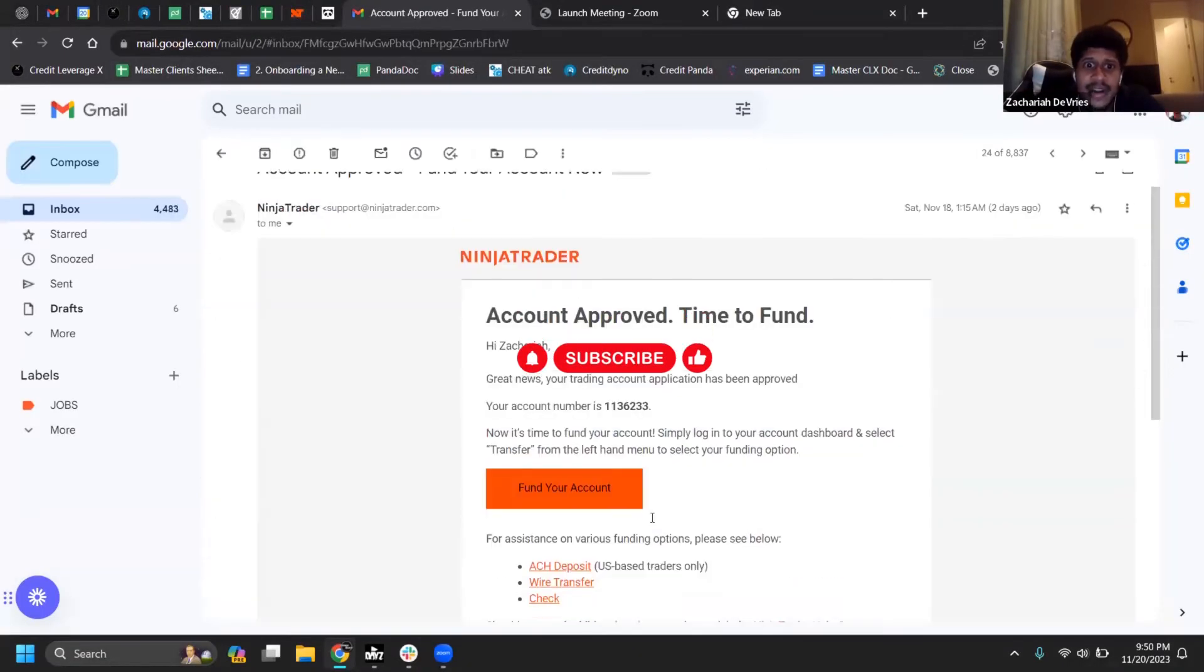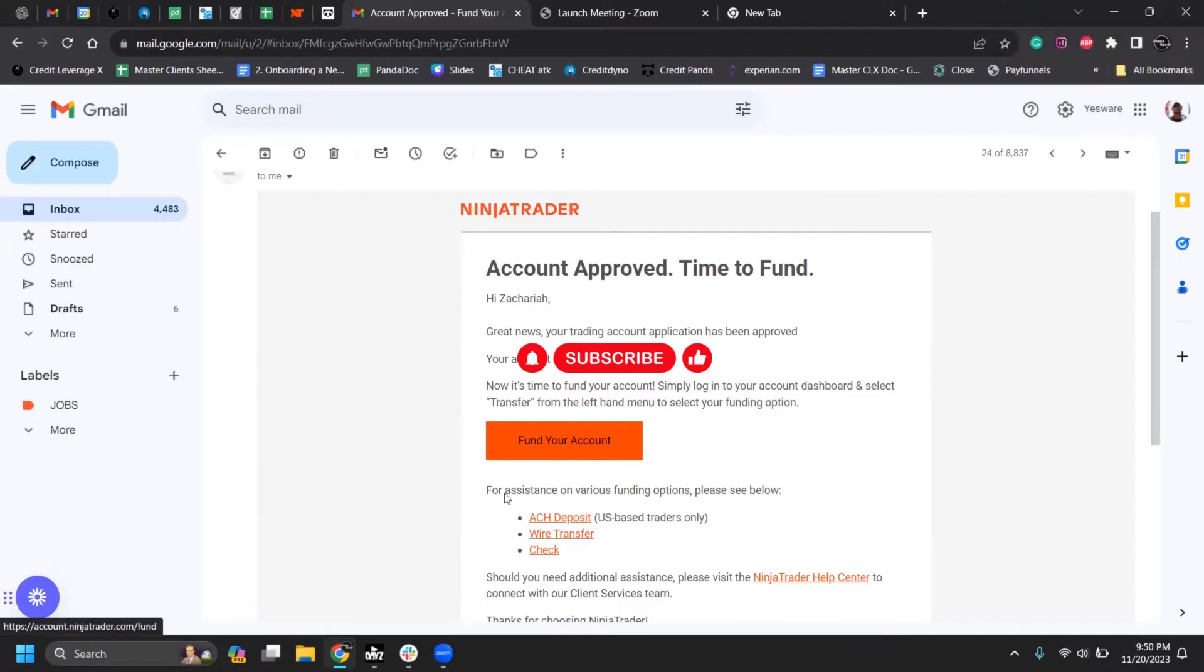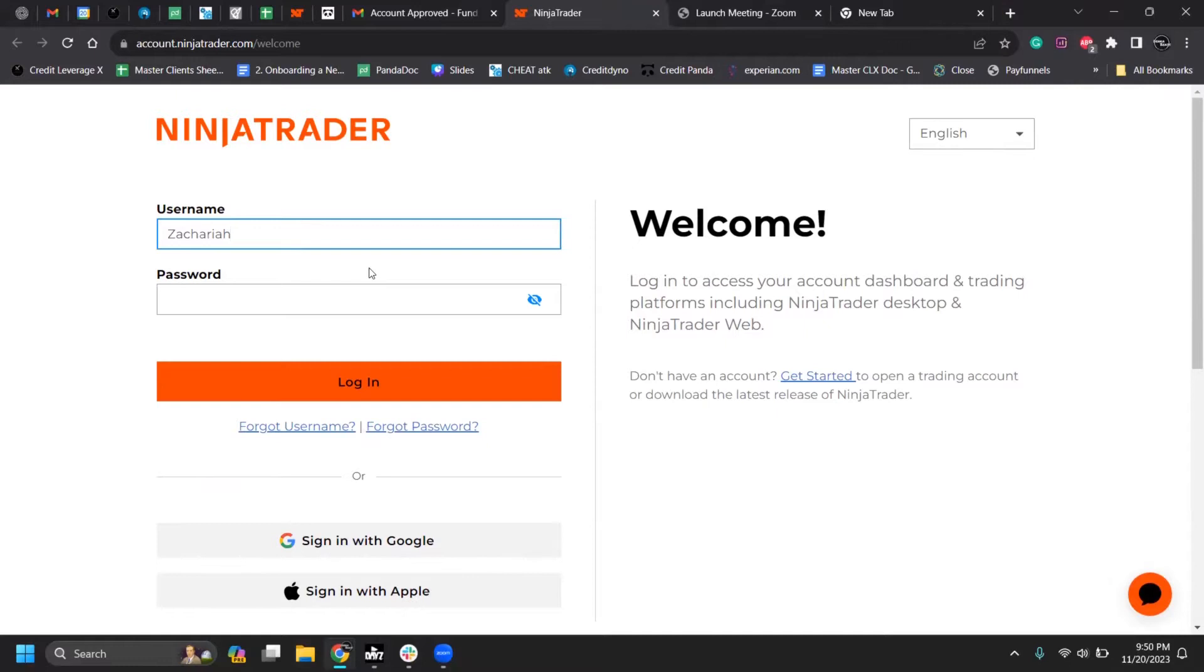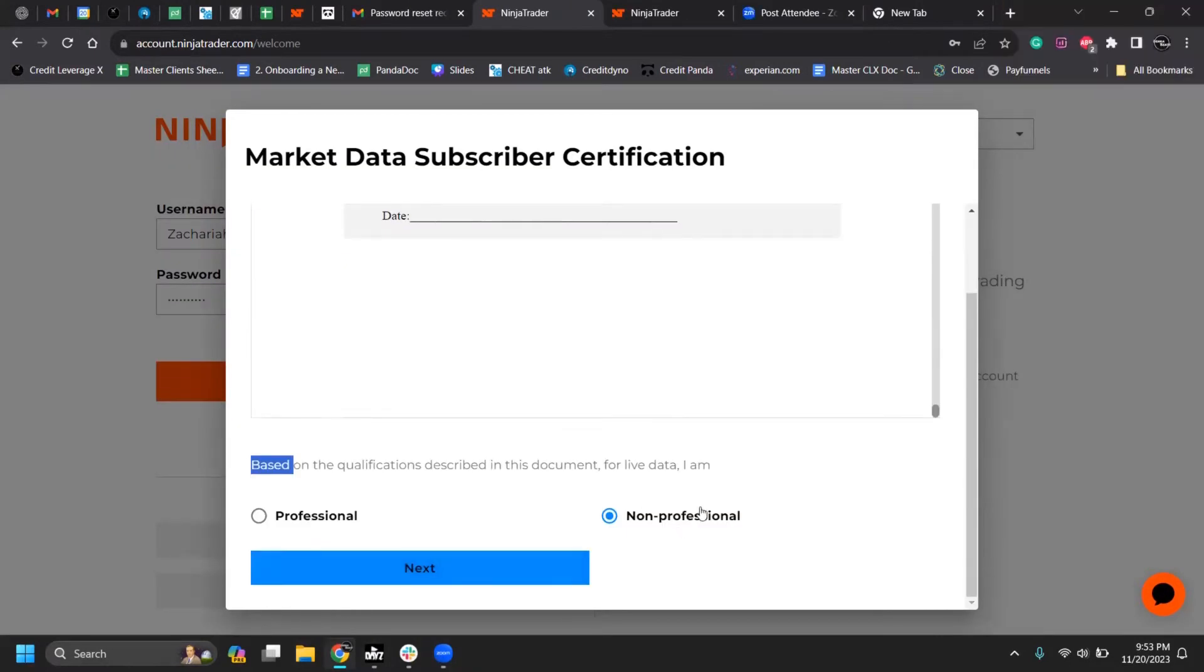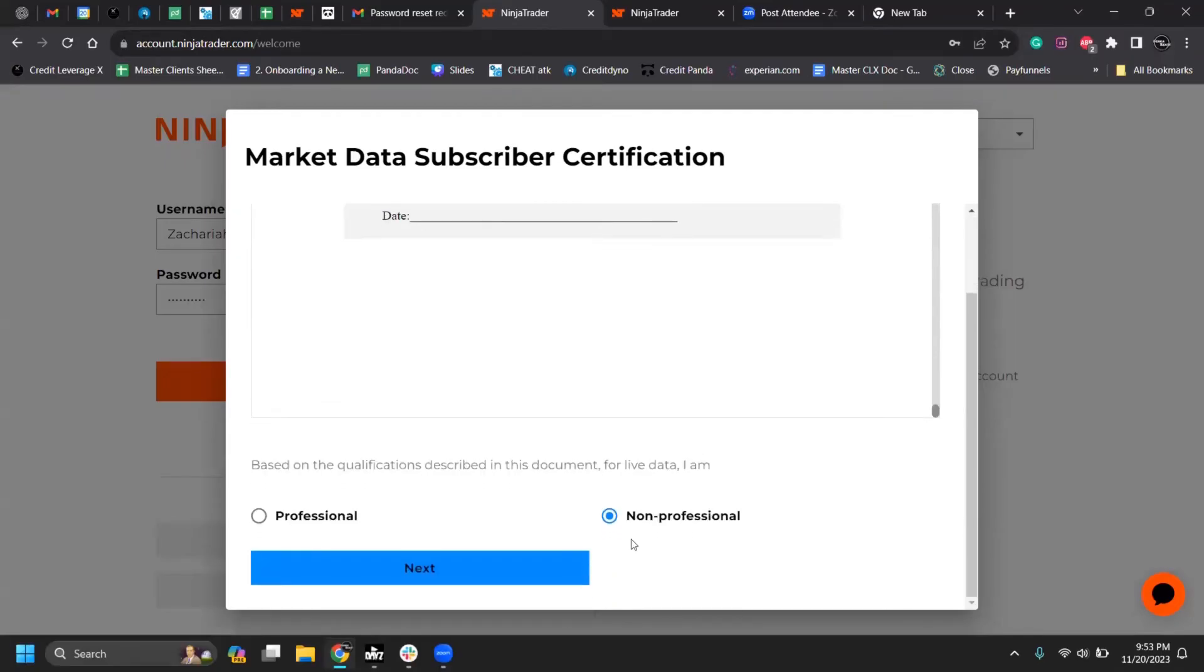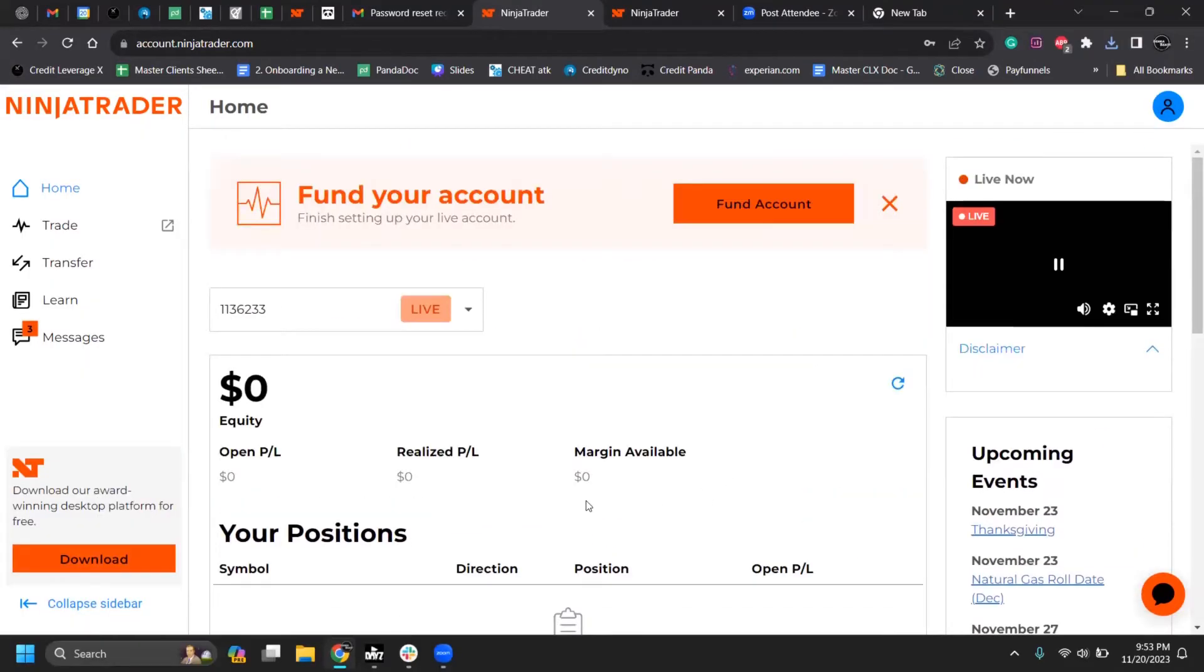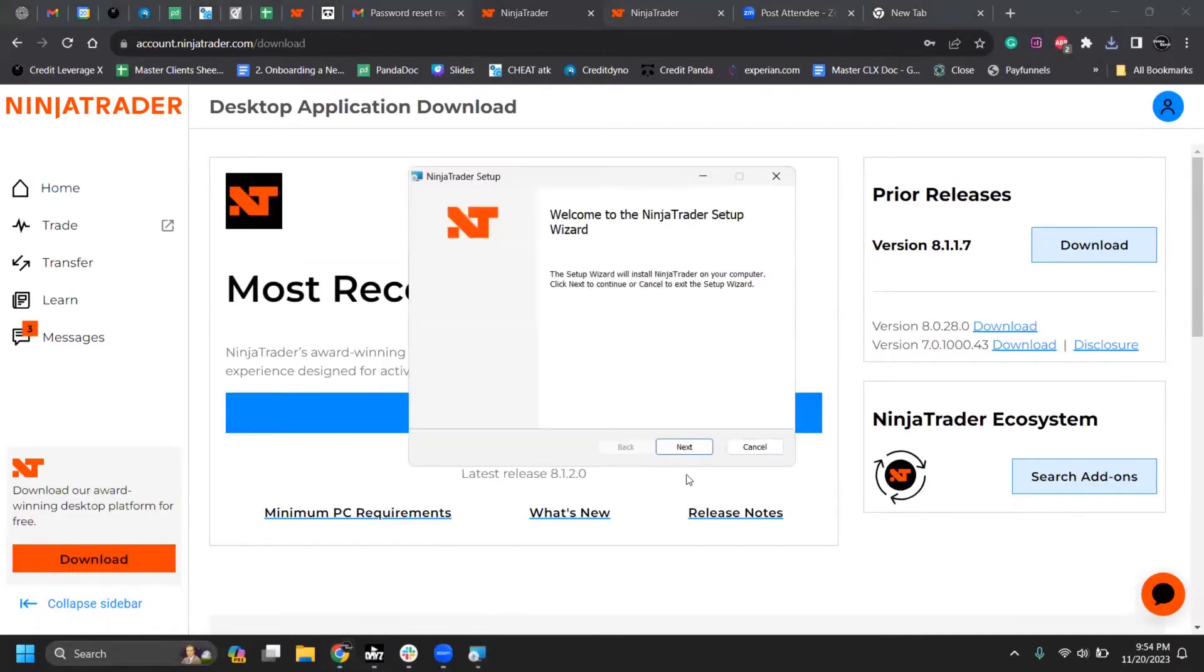Fund your account. Here it says fund your account. Can you see my screen still? All you have to do is you got to log in and you got to download the desktop app. Make sure you do non-professional. Download the thing on the left.